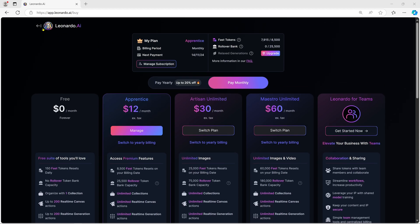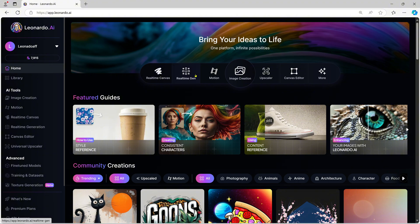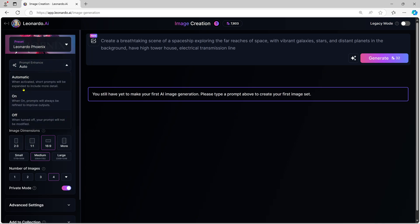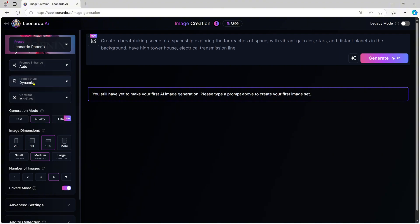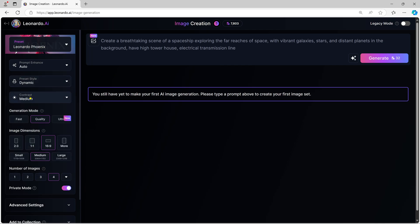Let's now dive into creating our first AI-generated image. To generate an image, click the Create Image button. You'll be taken to a page where you can customize every detail. First, you'll choose the style. Leonardo AI offers various preset styles, from realistic photography to anime and cinematic illustrations. For this example, let's select the Dynamic preset.